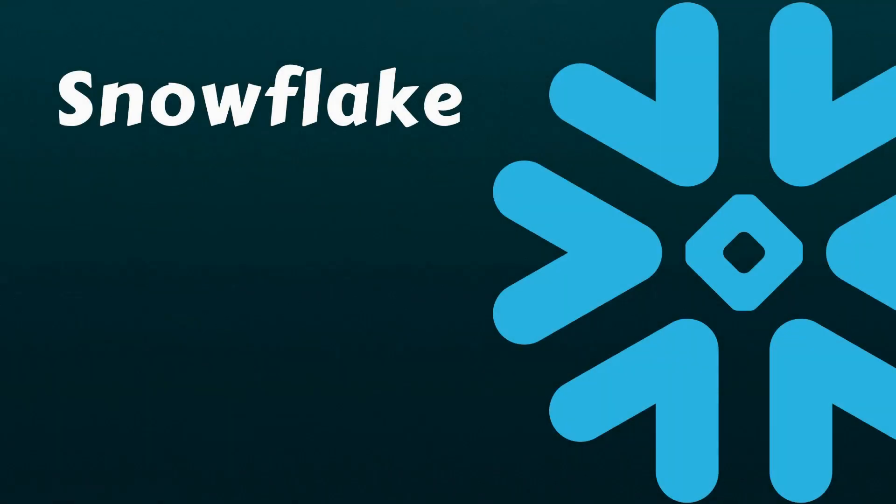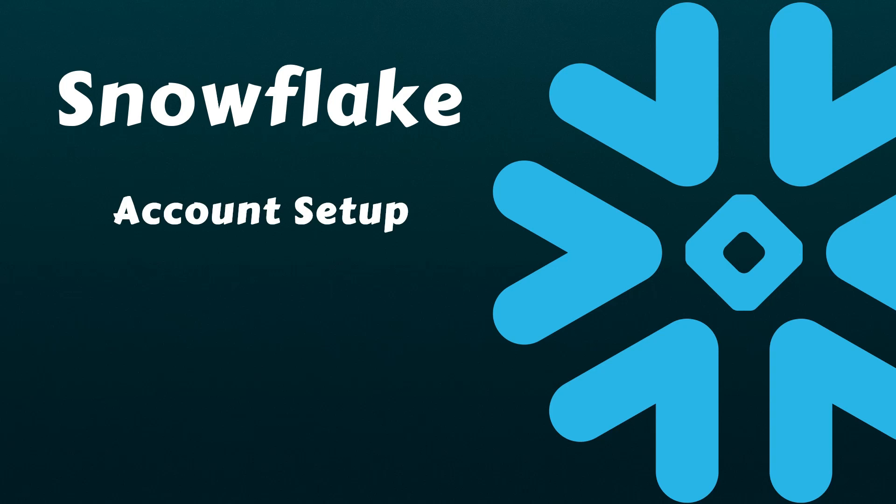In our previous video, we provided an overview of Snowflake and explored its unique architecture. Today, we'll advance further by signing up for a free trial Snowflake account.